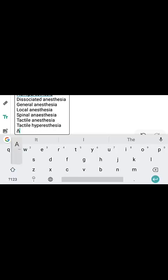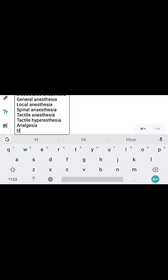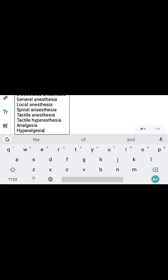Next is analgesia, which means loss of pain sensation. After that is hyperalgesia, which means increased sensitivity to pain stimulus.